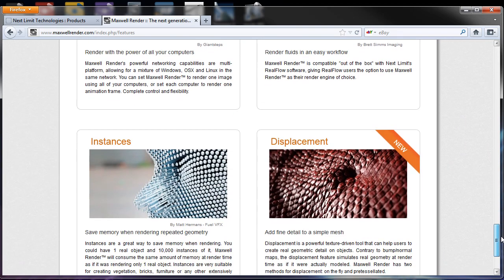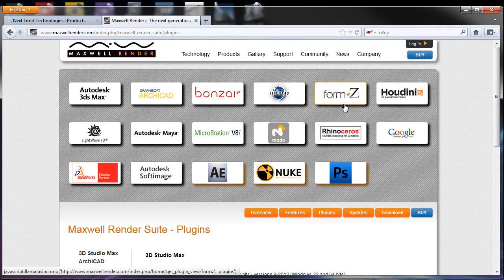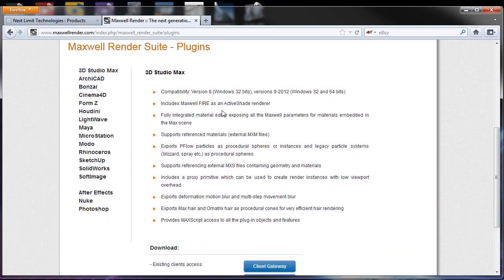We have additional feature information as well. Going into the plugins section, you can see all the software supported by Maxwell Render, with 3ds Max listed first. You can export scenes from 3ds Max into Maxwell Render Suite, render directly from 3ds Max using Maxwell Render, or use the Maxwell Fire technology as an active shade renderer. It's a really interesting way to use 3ds Max and Maxwell Render together.